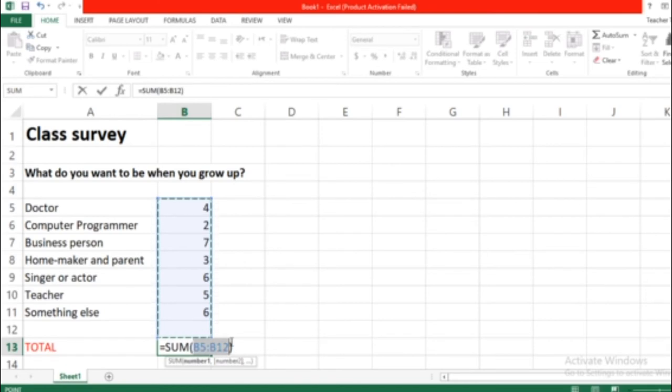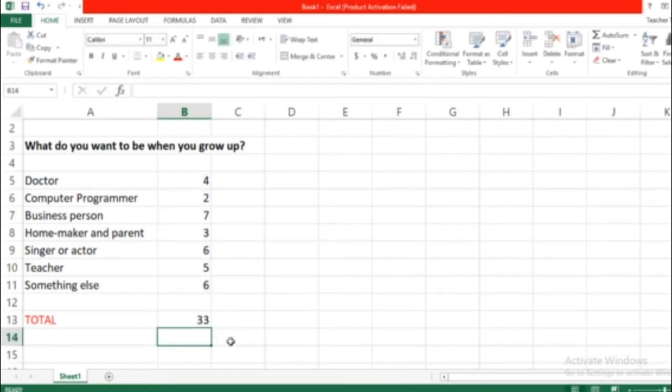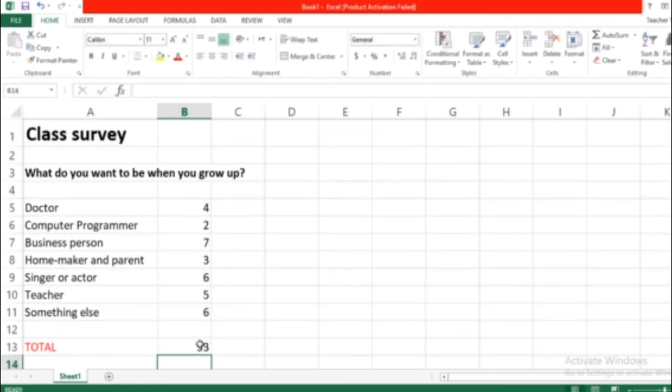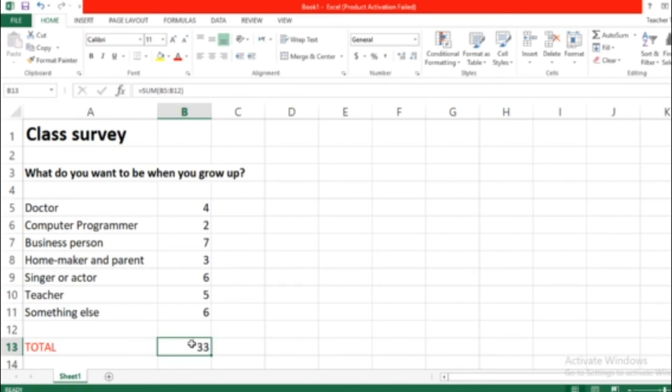So press enter. Don't click anywhere, press enter from your computer. Once I press enter here, look, this is the sum. Now it shows on your screen 33. But look up here, the formula bar. In the formula bar you can see that this is a function, it's a formula.